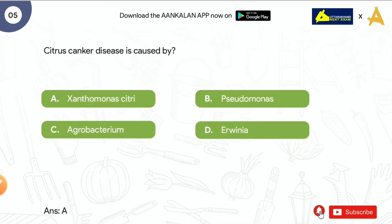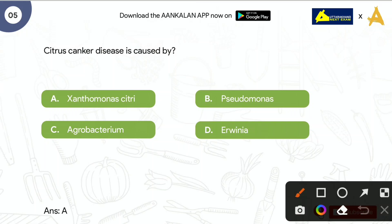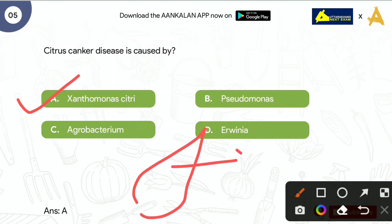Next question is: Citrus canker disease is caused by? Options are: Xanthomonas citri, Pseudomonas, Agrobacterium, and Irvinia. The correct answer is Xanthomonas citri. Citrus canker में जो भी citrus की leaves होती हैं, उनके upper और lower surface पर brown colour के spots आ जाते हैं।